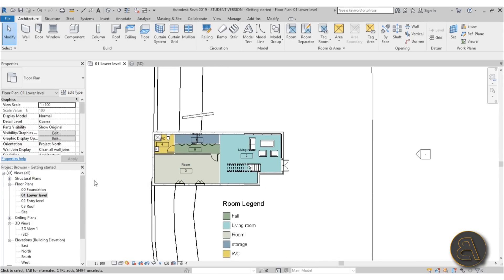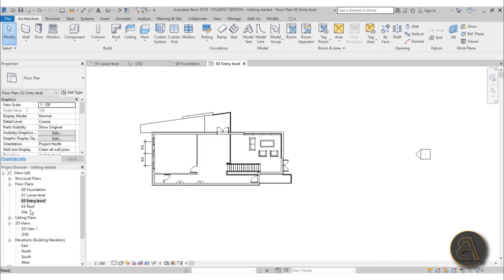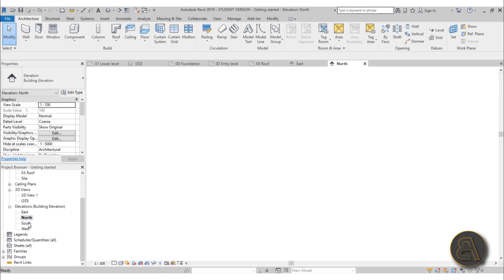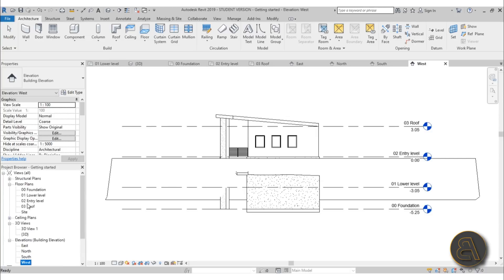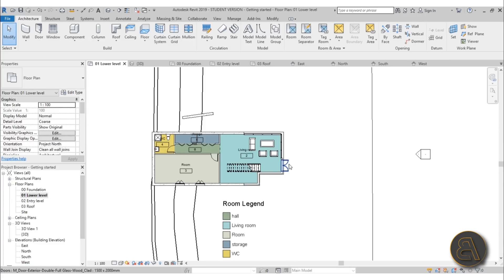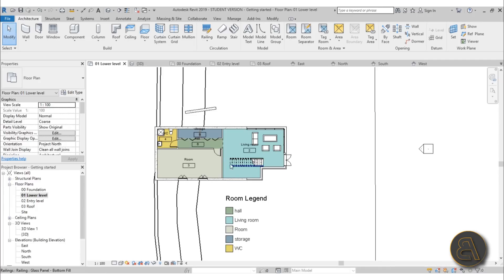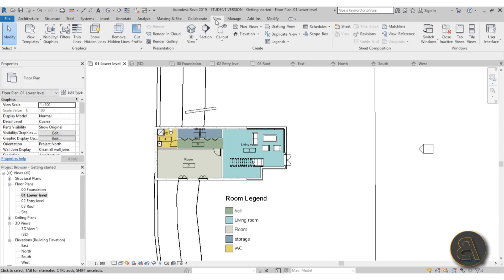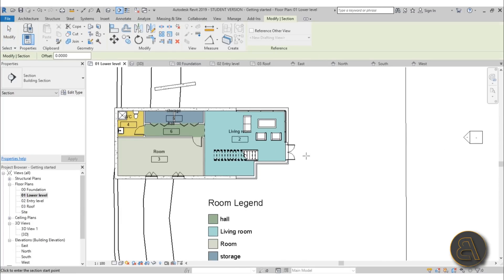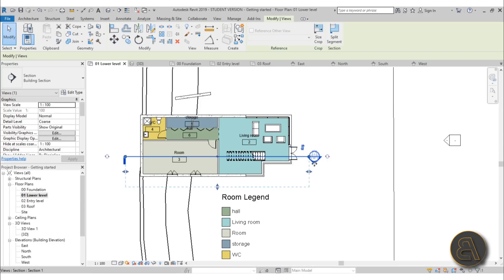We've got our floor plans - foundation, lower level, entry level, roof - and we've got elevations east, north, south, west, but we don't have any sections. How do you create sections in Revit? You need to be in either an elevation or a floor plan; I prefer to do sections in floor plans. Go to Lower Level - when creating a section it's good to have one going through the staircase. Go to Section, which is on your quick access toolbar or under View. There's no shortcut for sections, so click once, pull it out, and click a second time - here's your section.